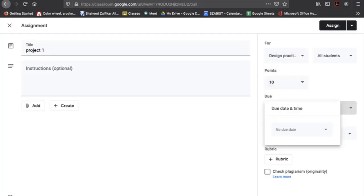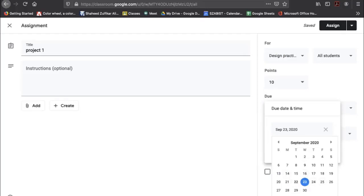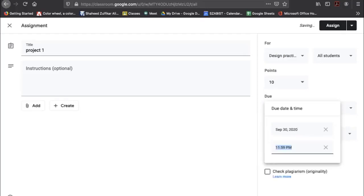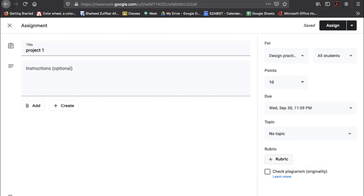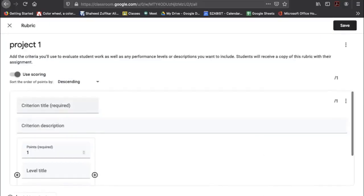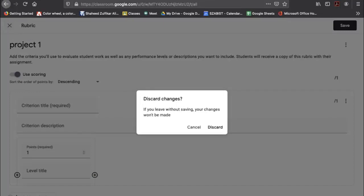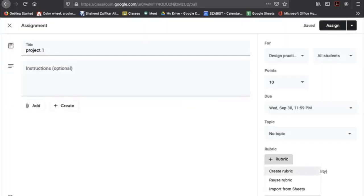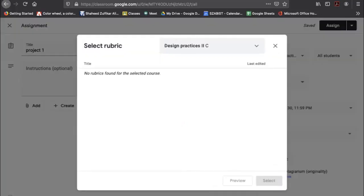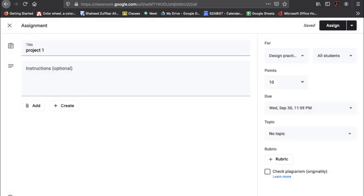Points represent the marks assigned for this — let's say ten points. The due date and time are optional, but if set, anyone who submits after that time will be marked late. You can also set and create a rubric with criteria and levels, and reuse rubrics you've defined before.